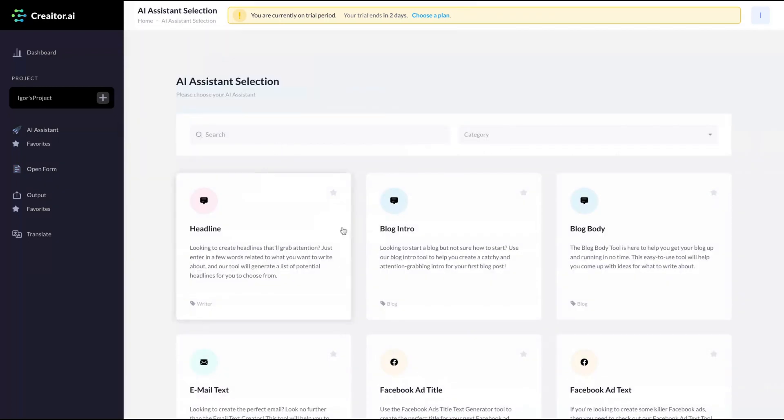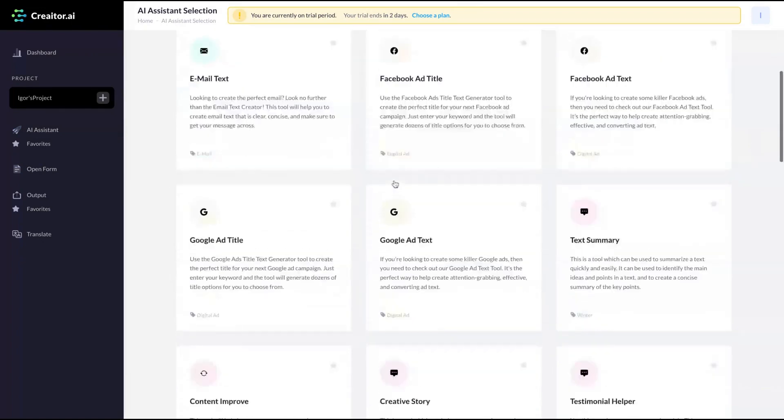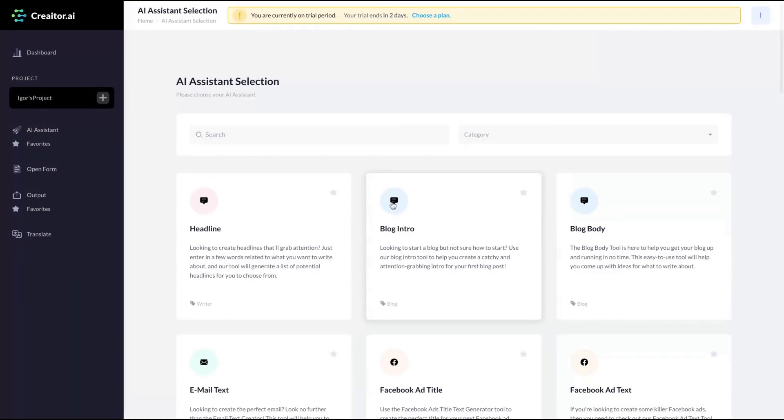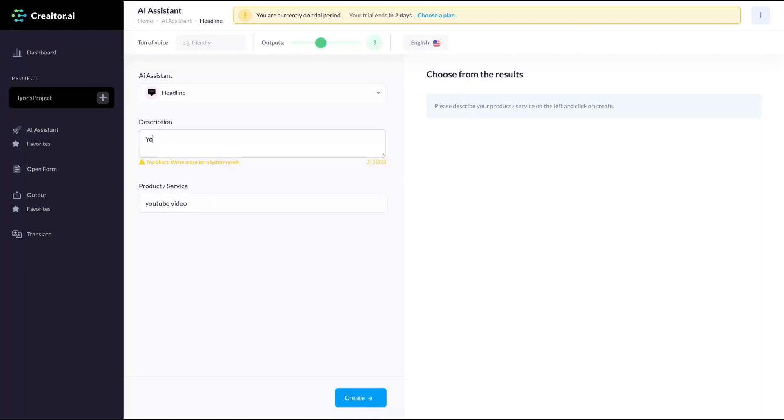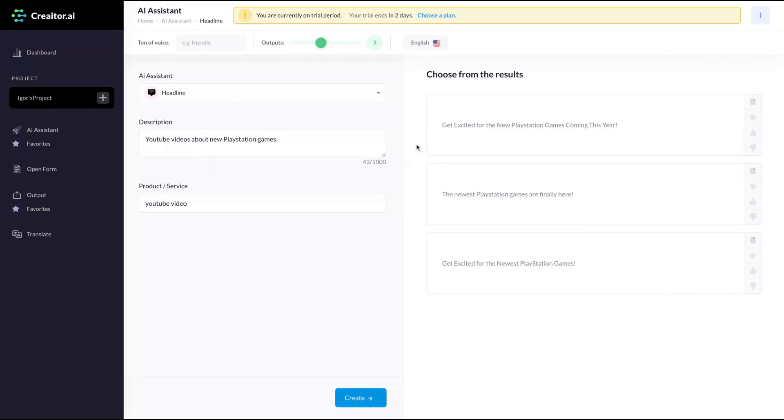Also, you have the template, the AI assistant. If you like any specific templates, they have 40. You can just click here to favorite them. Let's see some of them. This one is the headline YouTube video. Product description: YouTube videos about new games, new PS5, PlayStation games. Create. They gave me the results. Get excited for the new PlayStation games coming this year. The newest PlayStation games are finally here. So pretty cool as well.